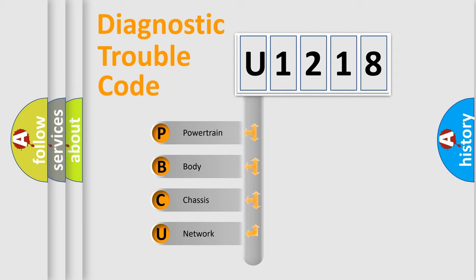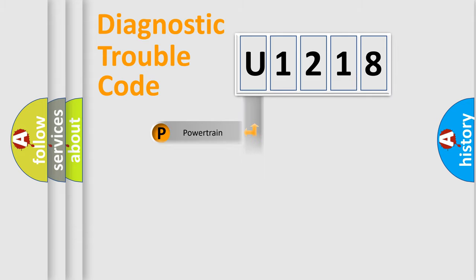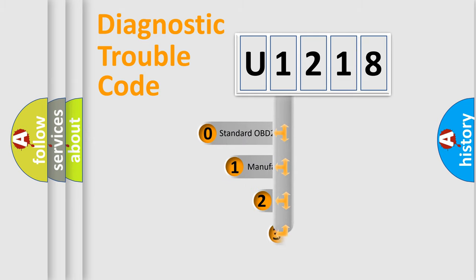We divide the electric system of automobile into the four basic units: Powertrain, body, chassis, network. This distribution is defined in the first character code.